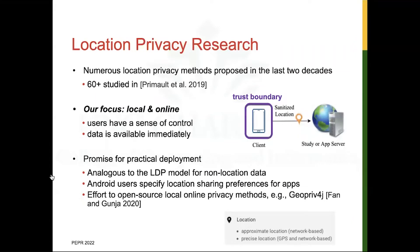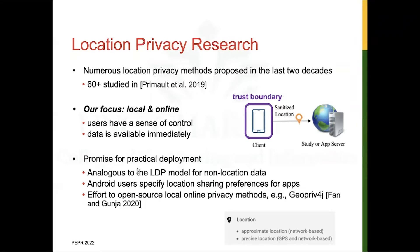The research community has developed many location privacy methods — a recent survey reviewed more than 60 methods. To ensure the depth of our study, we focused on those methods that adopt a local privacy model and sanitize data in an online fashion. The local model ensures the user relies on their own device to achieve privacy and sends only sanitized locations out of their device. Users will have a great sense of control as they do not rely on any other parties to protect their privacy. Online privacy methods generate a sanitized location given the current location and/or historical data without knowing future places the user would visit. The advantage of online methods is that sanitized data can be shared with the server immediately, which is helpful for real-time applications.